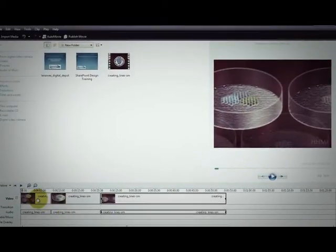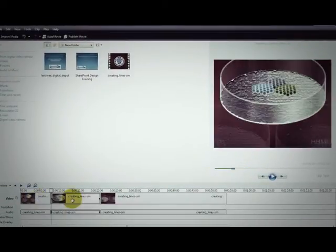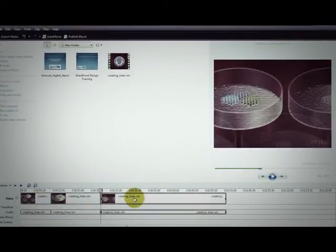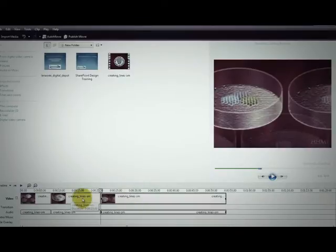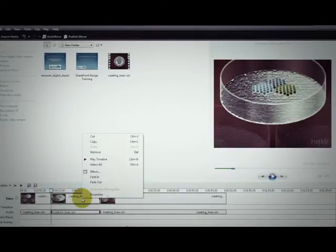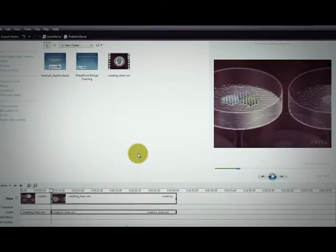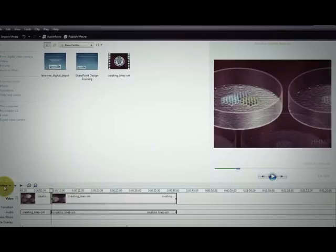Now I have three portions. One, two, three. And I need to select or click on the portion I want to remove. Then I right click on my mouse and I go up to the remove option. That takes that middle section out and now the first and the third sections are right next to each other.